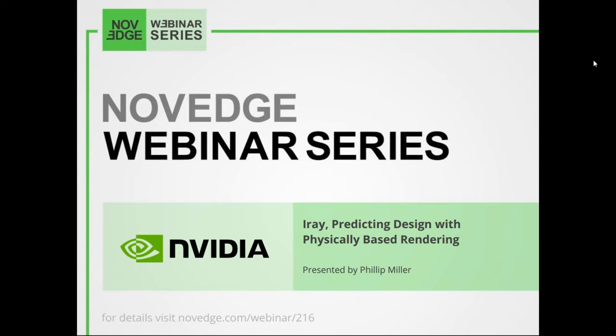Before we get going, here's another view of what we do at Novedge. Novedge is one of the largest online stores for design software. We offer a huge assortment of software solutions that cater to virtually every designer's needs. Visit us at novedge.com and check it out.